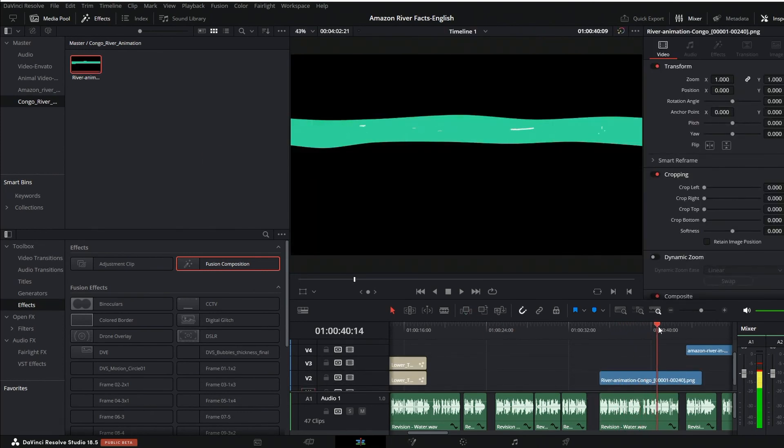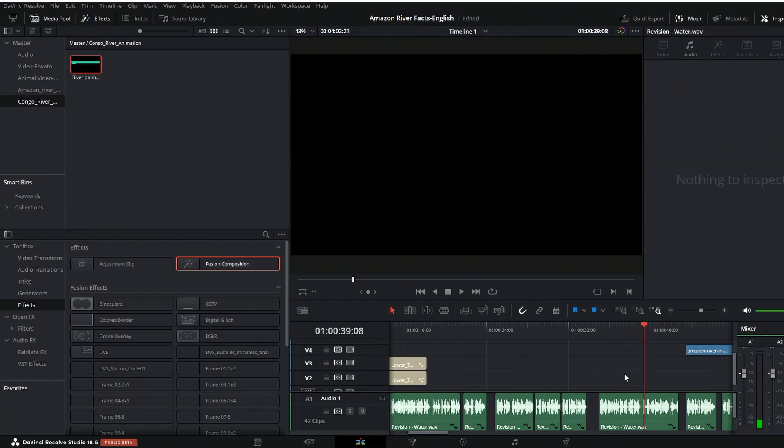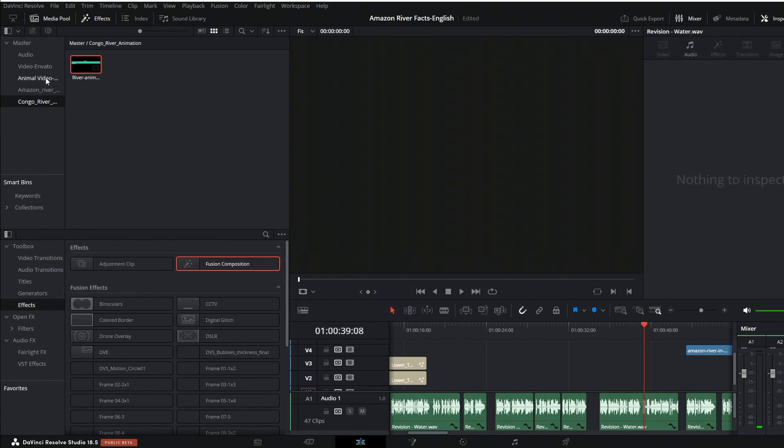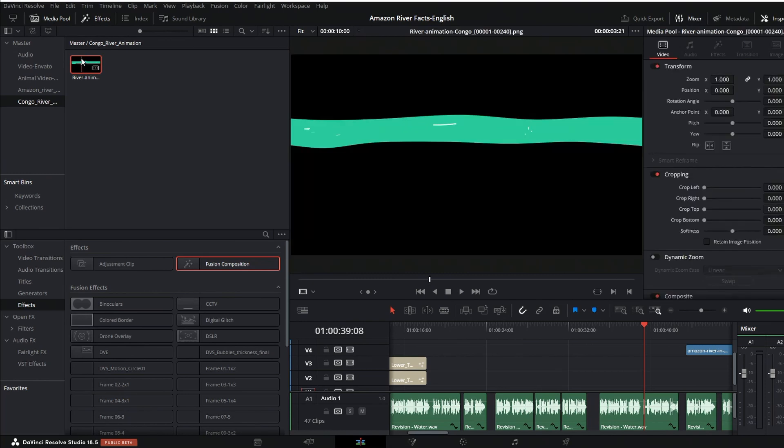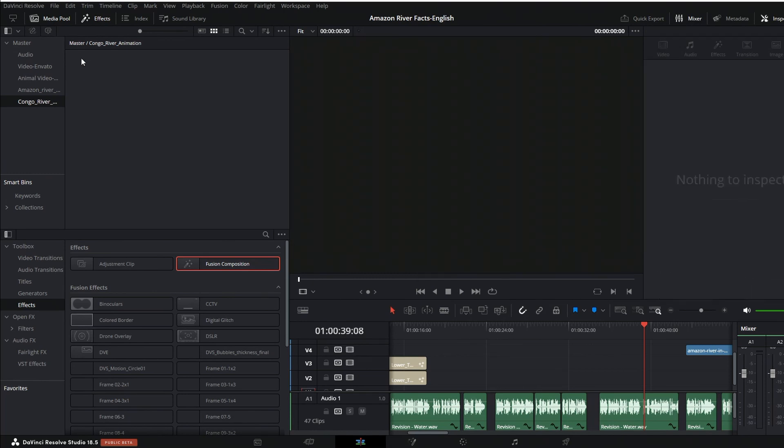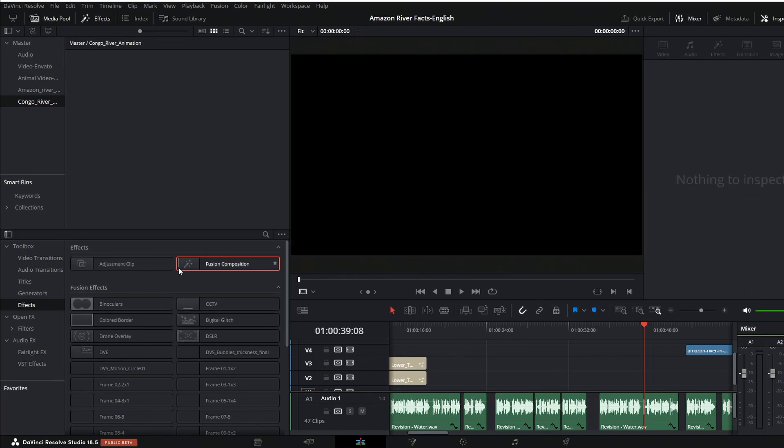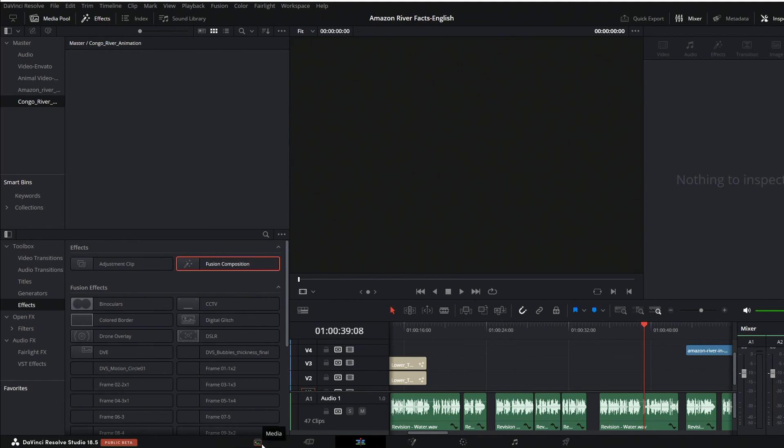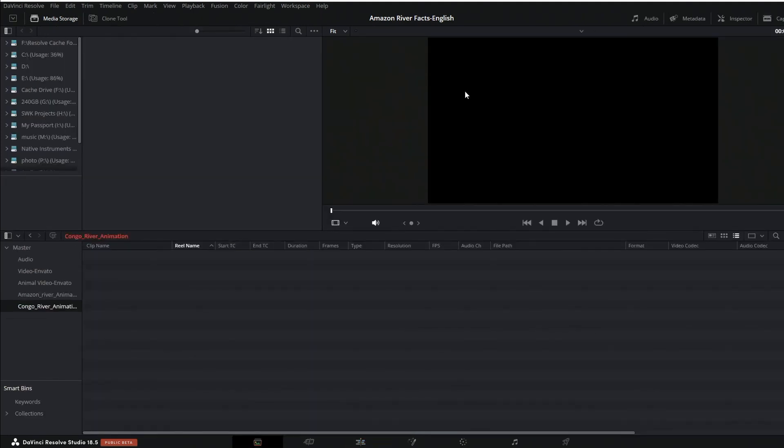And I can drag and drop that now right into my timeline on the edit page and there's my animation. Cool. So I'm gonna delete that, and delete that. I want to show you something different now.